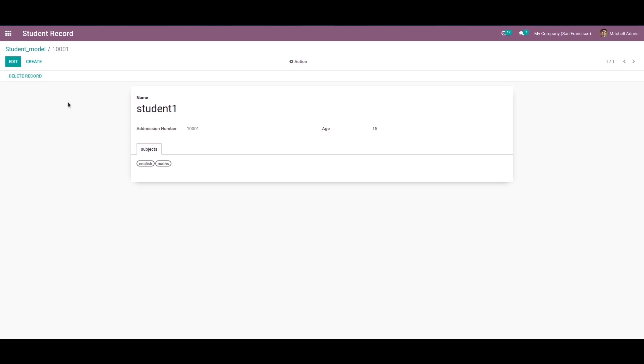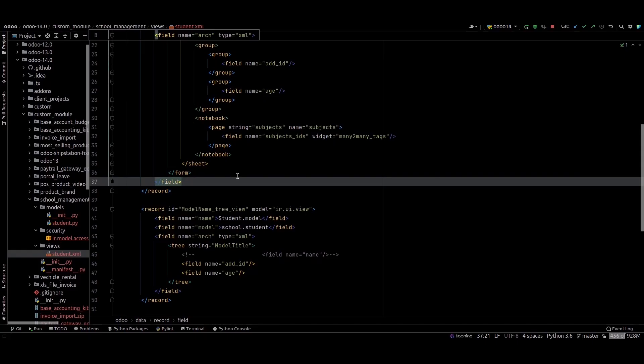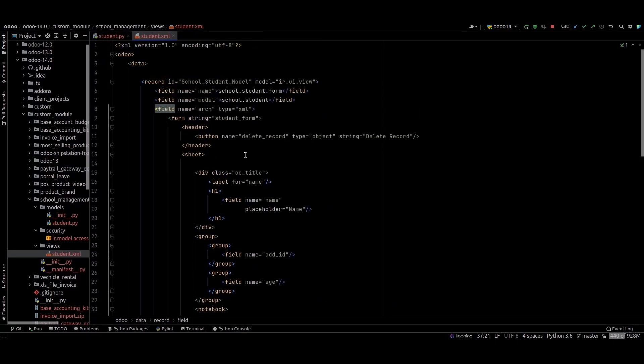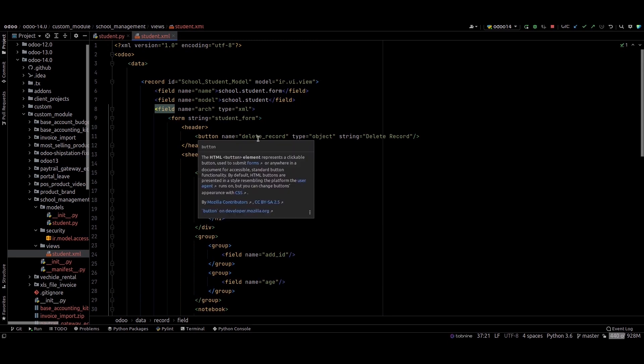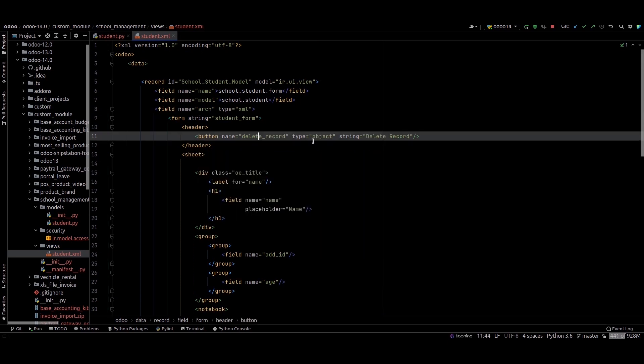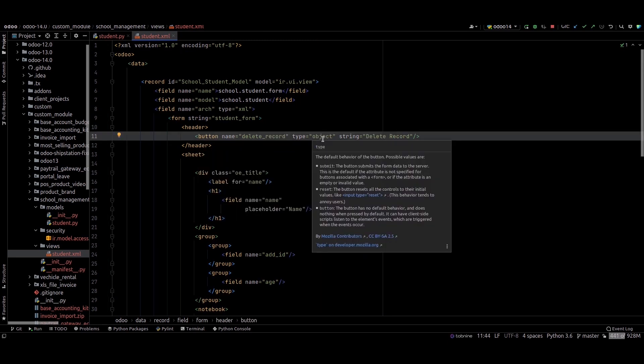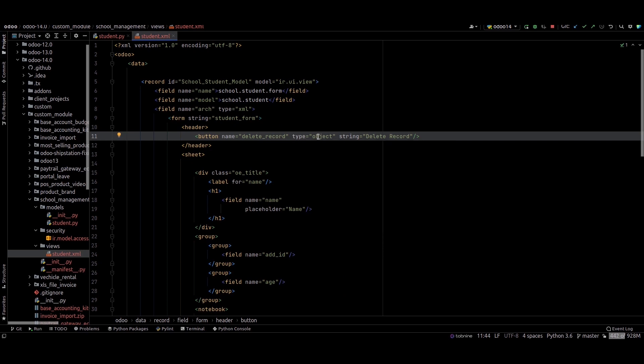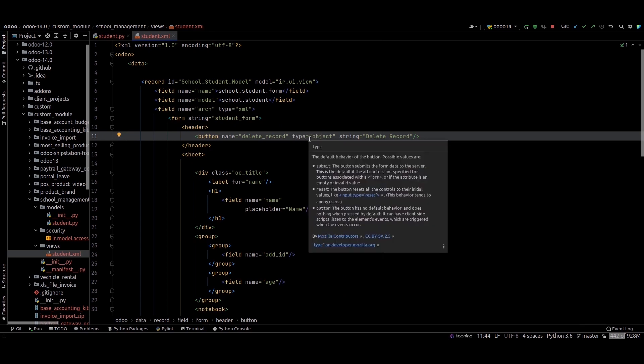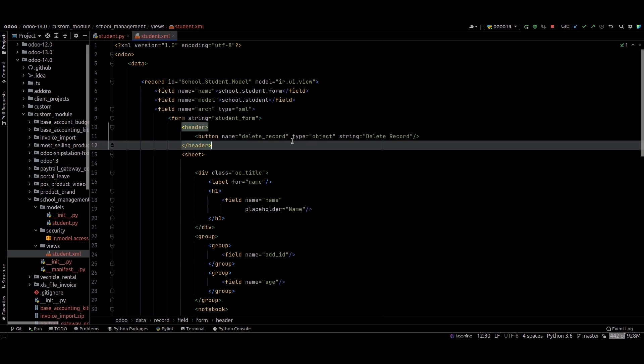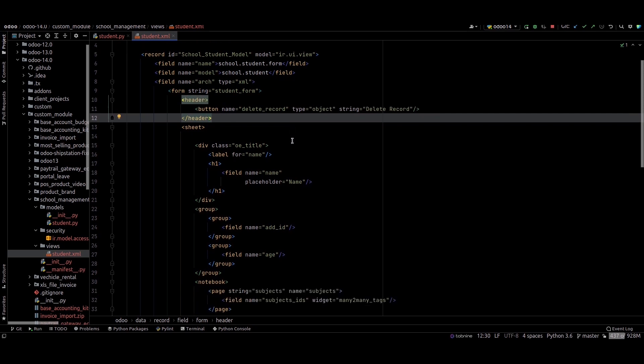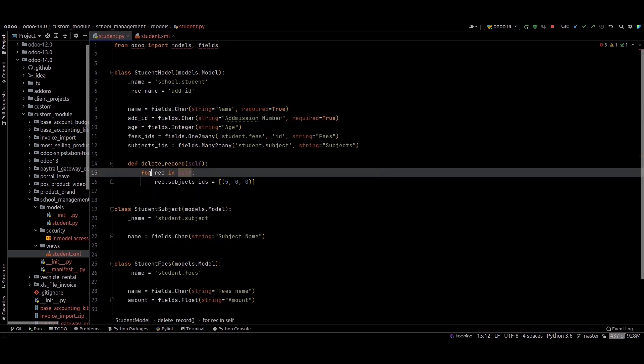I have defined this function in the XML. The name is 'delete_record' and the type is 'object'. So clicking on this button, a corresponding Python function will be executed.